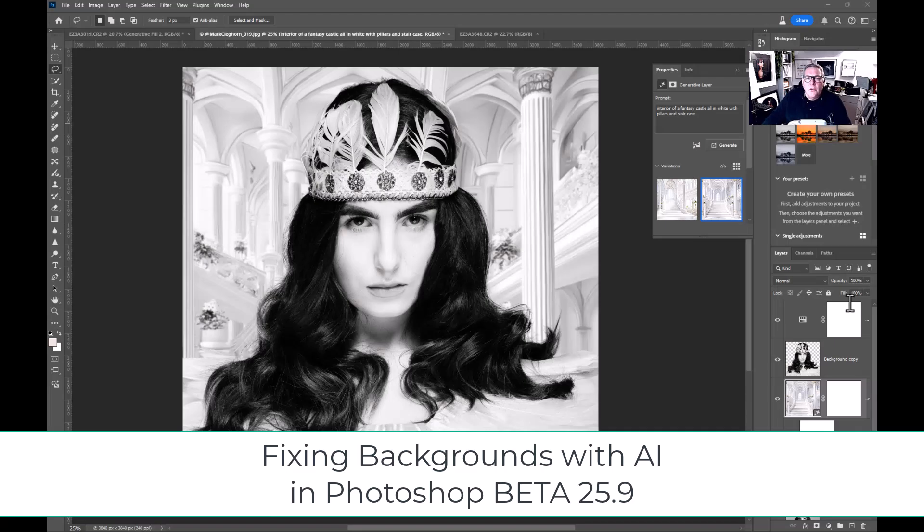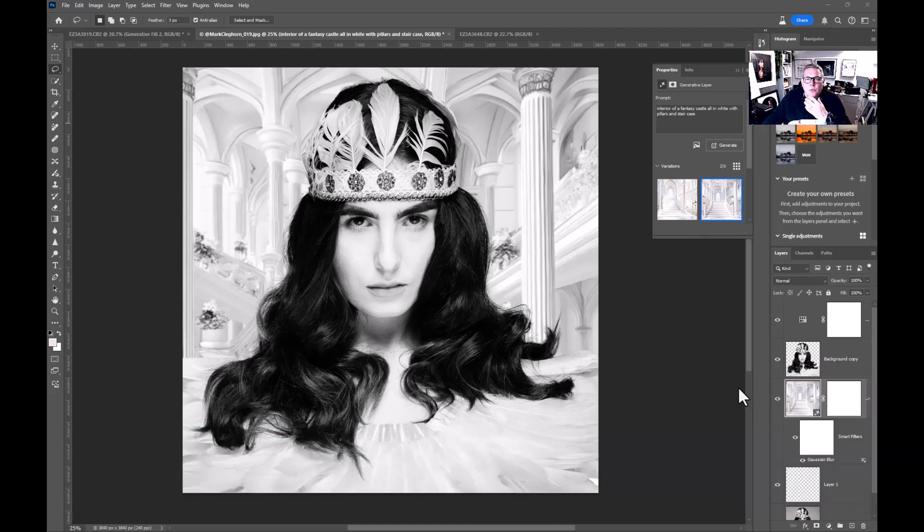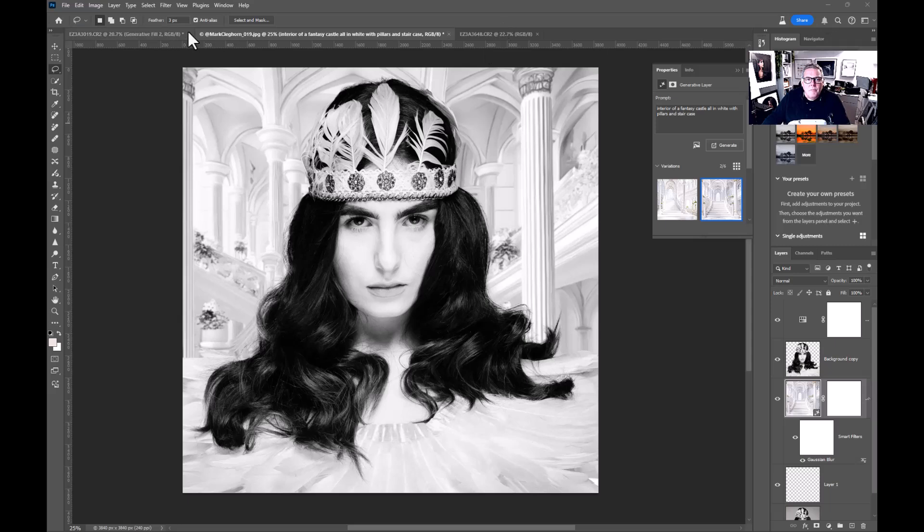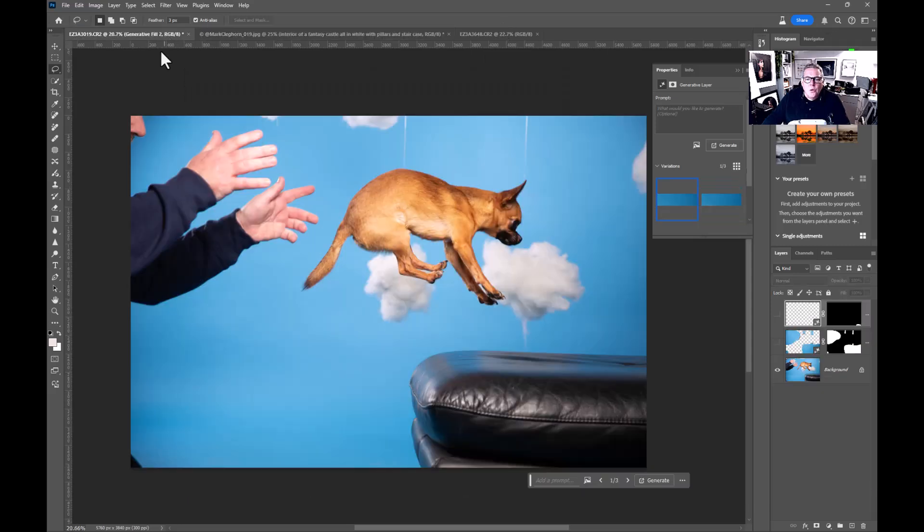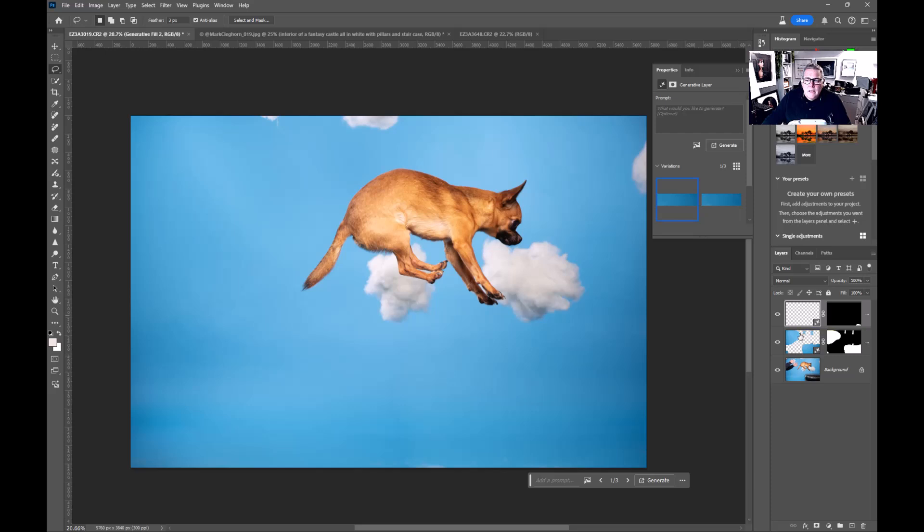In this film we're going to be looking at fixing backgrounds using the beta 25.9 Photoshop. Before we get into more creative backgrounds, let's look at fixing first. An image like this can be pretty much fixed with just a few selections.